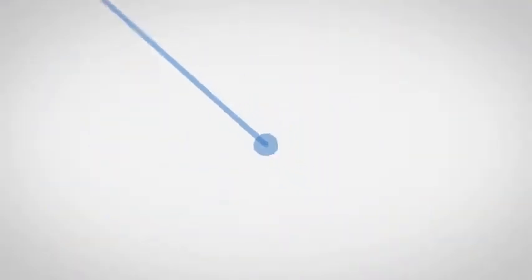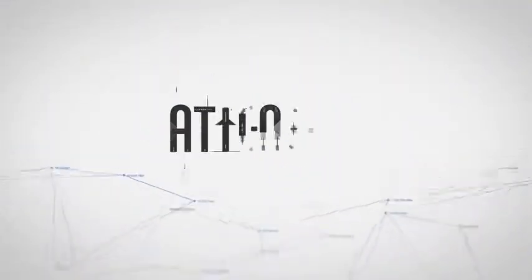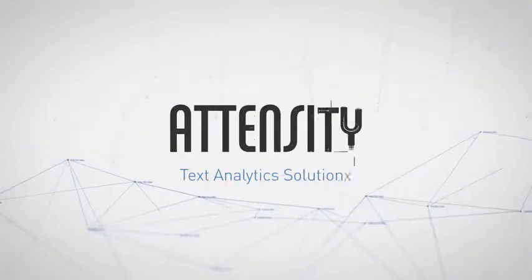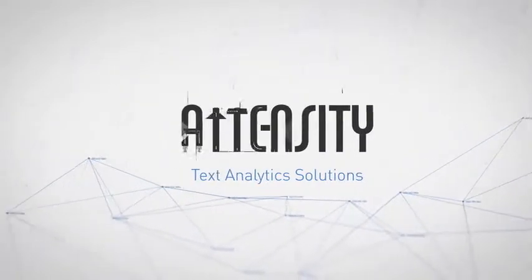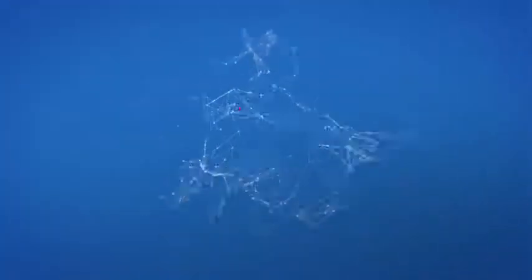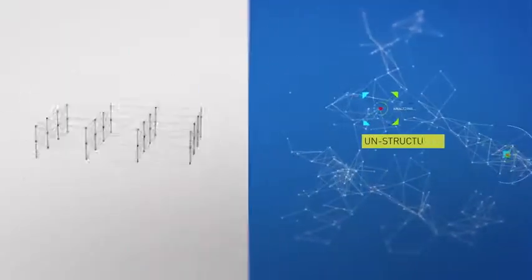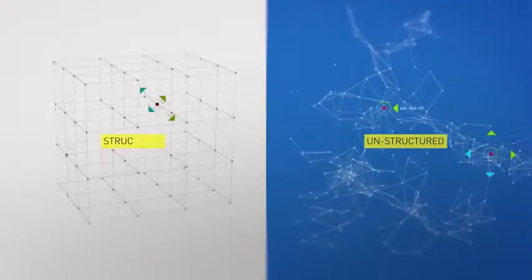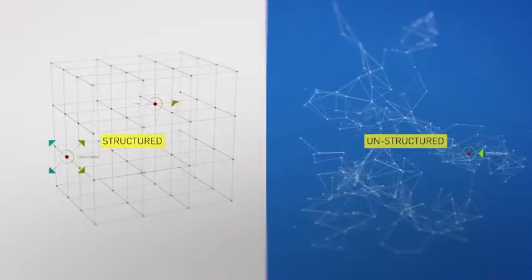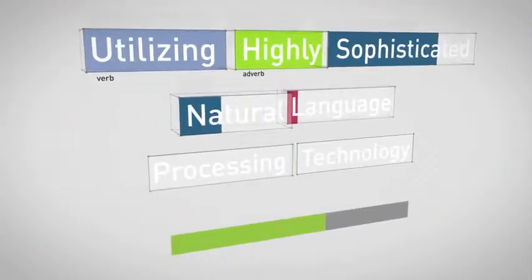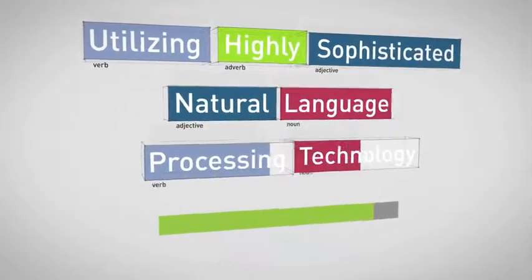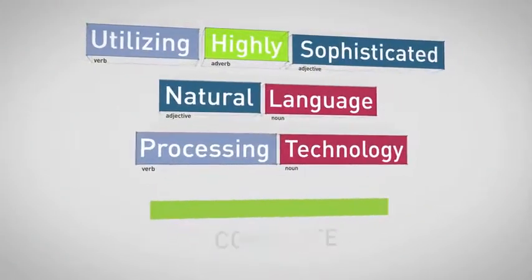But all that is about to change. Atensity's text analytics solutions extract dynamic insights from large volumes of disparate unstructured and structured text, utilizing highly sophisticated natural language processing technology.